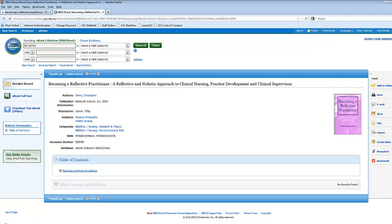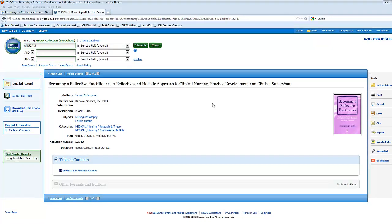Hi, and welcome to a quick clip about downloading eBooks from EBSCOhost, one of our eBook providers. We have other eBook providers such as eBerry and eLibrary that are more popular, and most of the eBooks on EBSCOhost are from before 2005. So if the steps you see in this video don't look like what you see on your screen, you'll probably want to try one of the other videos.